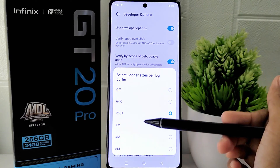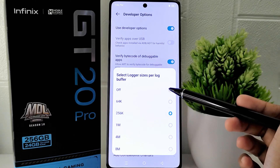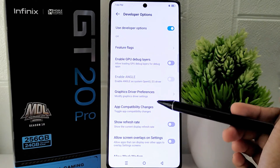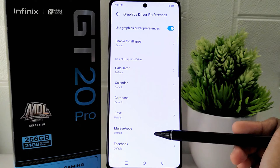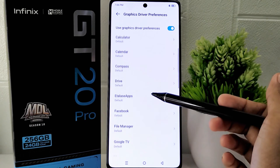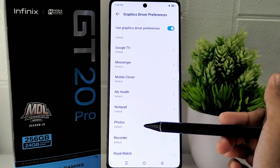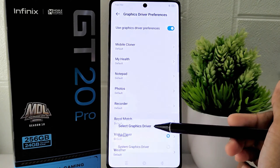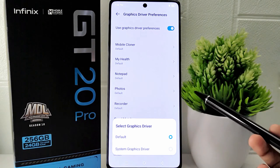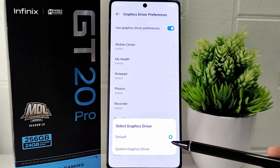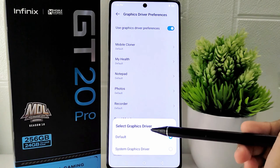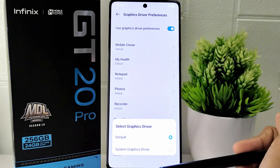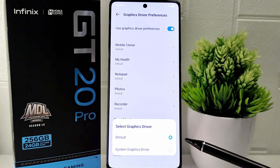After disabling that setting, continue scrolling and tap on 'Graphics Driver.' Choose the game for which you want to configure the graphics settings. If the selected game has a built-in graphics driver, set it to the game's default graphics. If not, you can choose an alternative option.